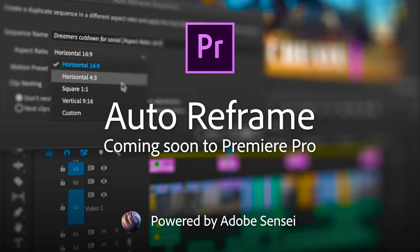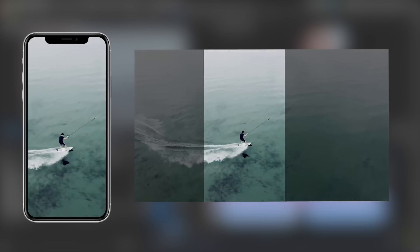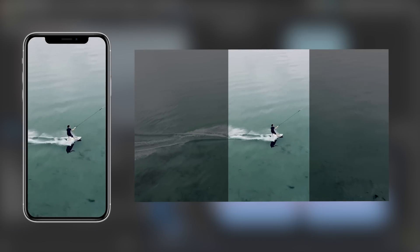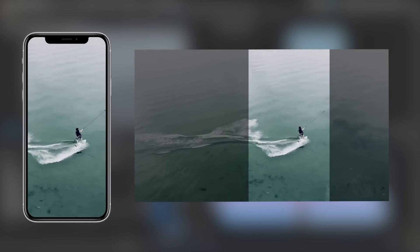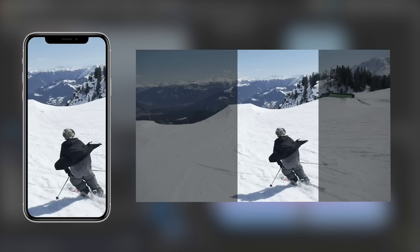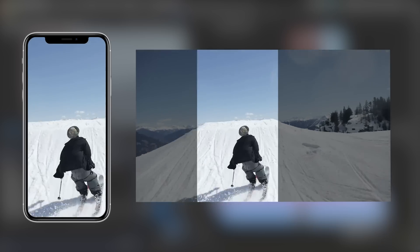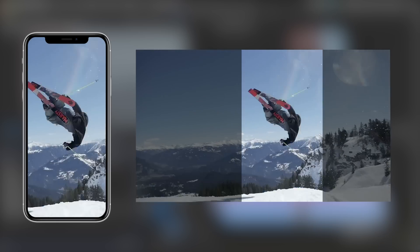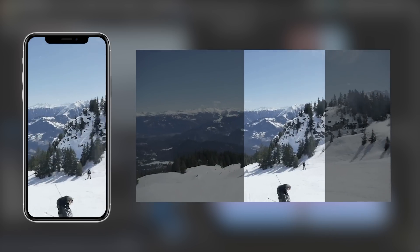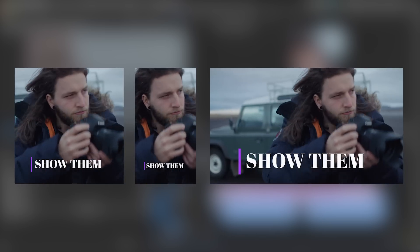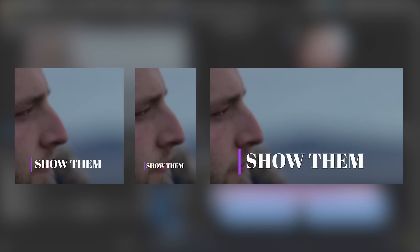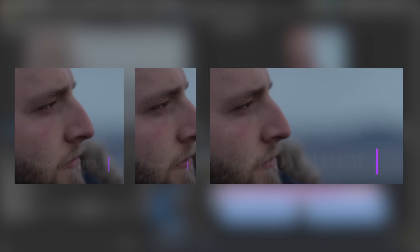Coming soon to Premiere Pro, Auto Reframe is a new tool for optimizing video for devices and social platforms. Powered by Adobe Sensei machine learning technology, Auto Reframe dynamically adjusts aspect ratios such as square, vertical, or 16 by 9 video.